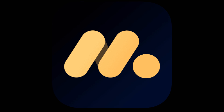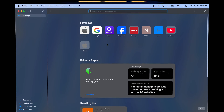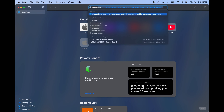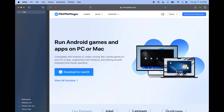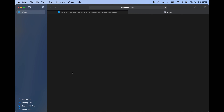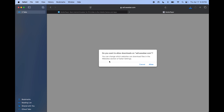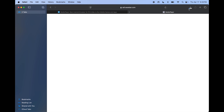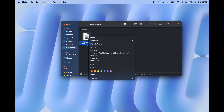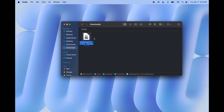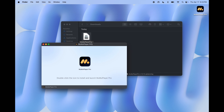Next up: MooMoo Player. Open the MooMoo Player file and hit 'Agree'. After that, this window will pop up — just double-click on it and MooMoo Player will start downloading and installing.